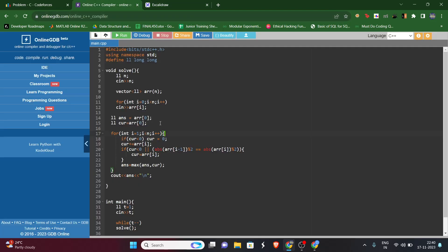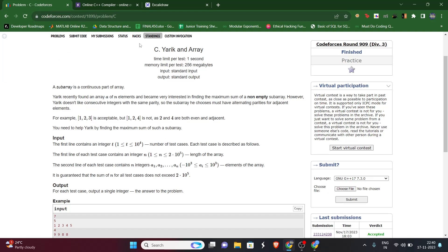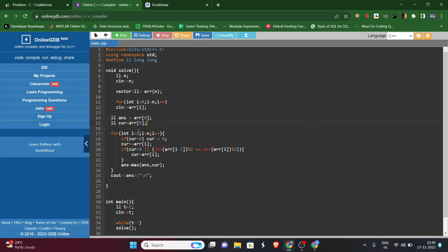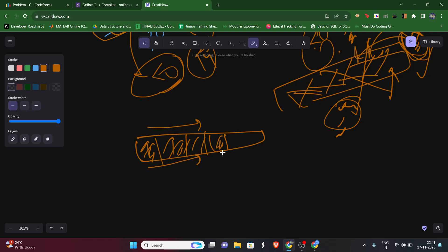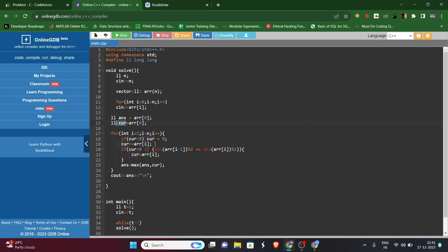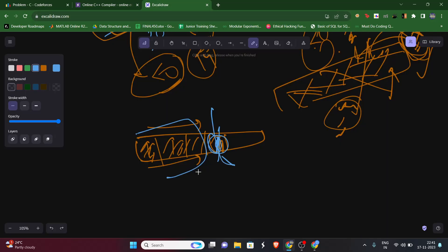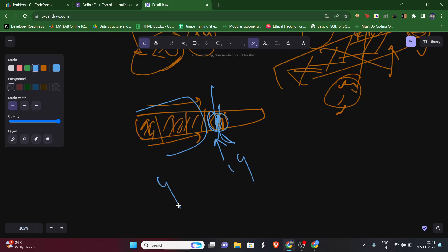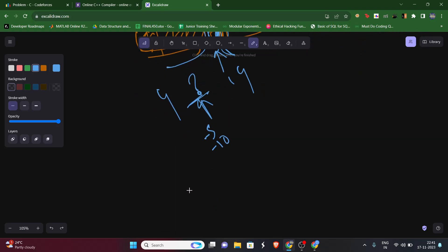Let's look at the solution. The answer is for a non-empty subarray, so even if everything is negative we must select at least one element. We take the first element as our initial answer and start iterating from index one, since we need to check adjacent parity. The current running sum is initialized, and at each point we have two options: continue the previous subarray, or start a new one.